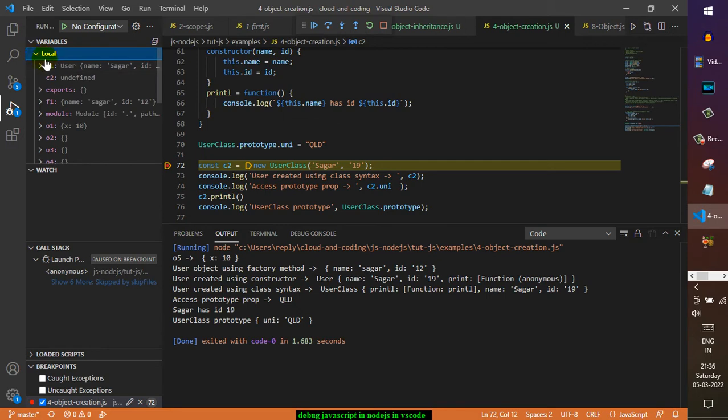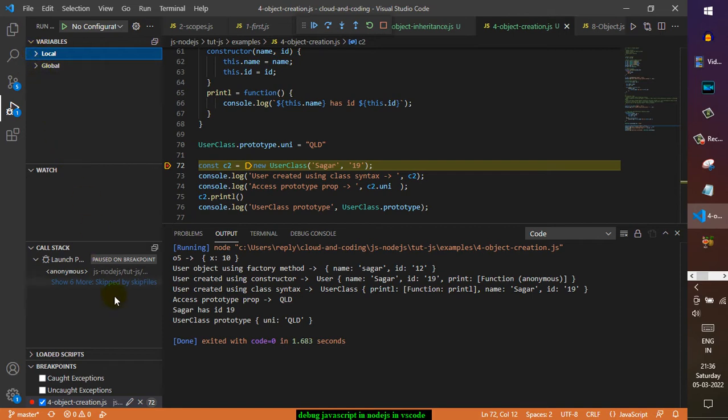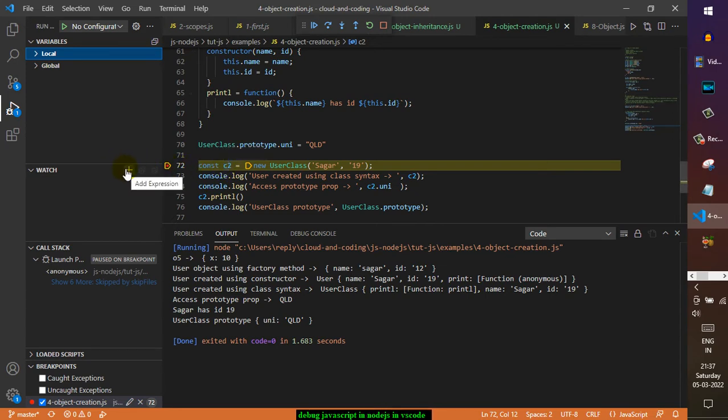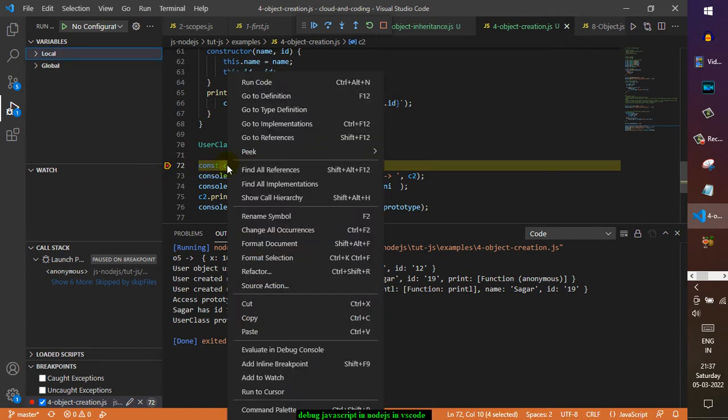This helps you to debug the stuff very easily. On the bottom here you can also see the call stack as well. If you want to watch some expressions, you can put there. For example, if you want to monitor what is being stored in C2, you can just click there and then put C2, or you can just select the thing that you want to watch.